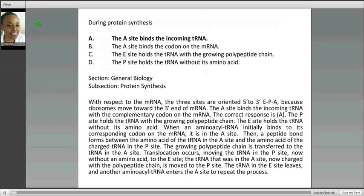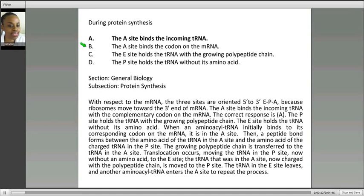Here's a question about protein synthesis, a very technical question. So it says, during protein synthesis, is it A, the A-site binds the incoming transfer RNA (tRNA); B, the A-site binds the codon on the messenger RNA; C, the E-site holds the tRNA with the growing polypeptide; or D, the P-site holds the tRNA without amino acid.